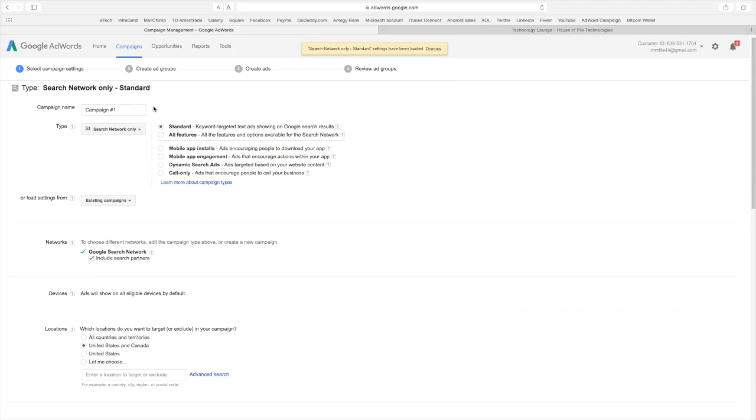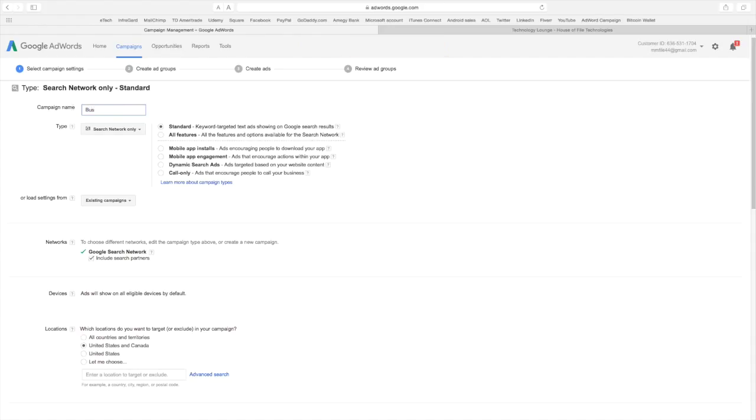Okay, now we want to name our campaign. So as I said I'm going to do this one for small business. So I'm just going to name the campaign business website.